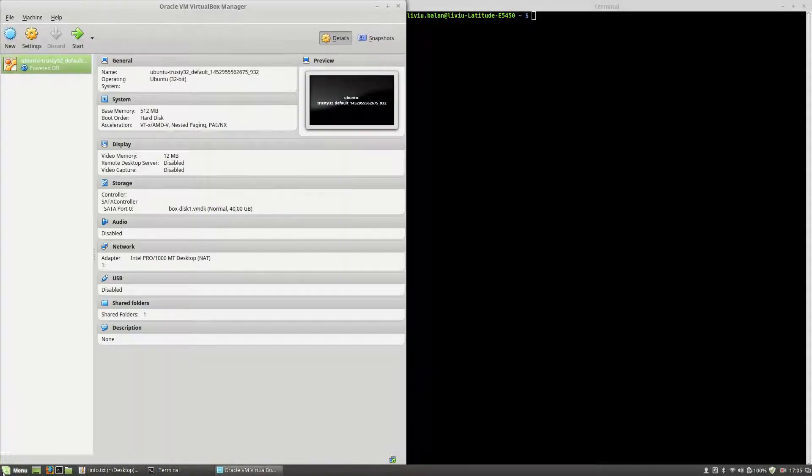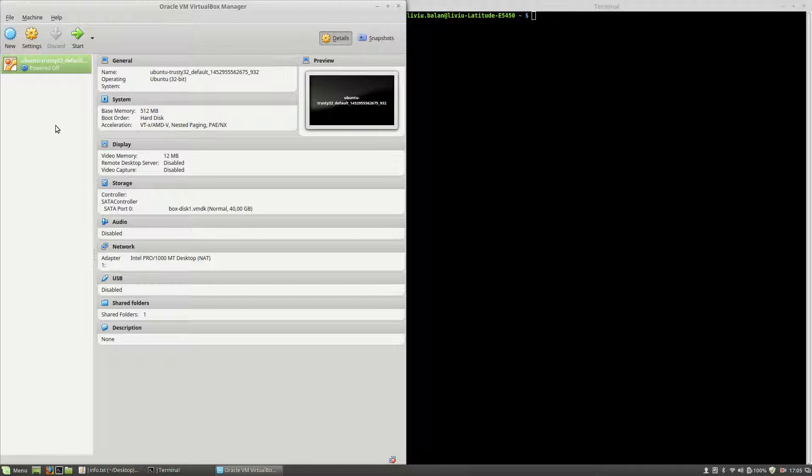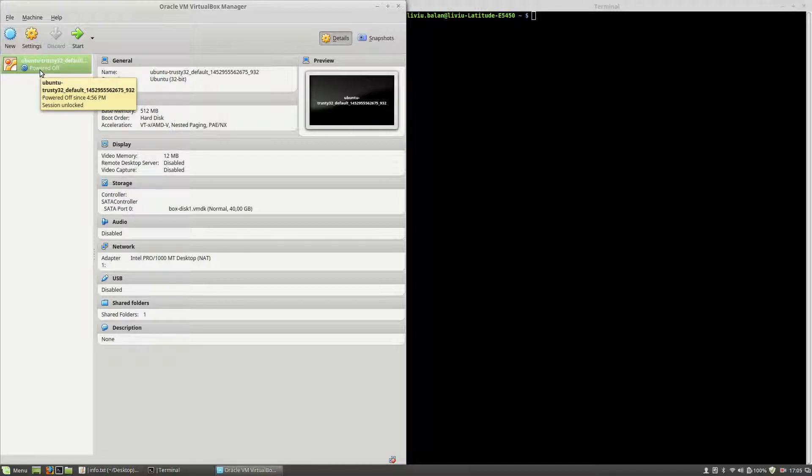Hit enter and as you can see here, I have a Ubuntu trusty virtual machine which is powered off.